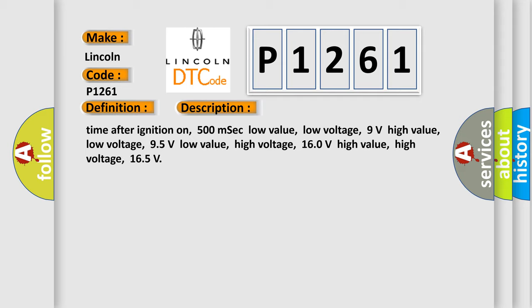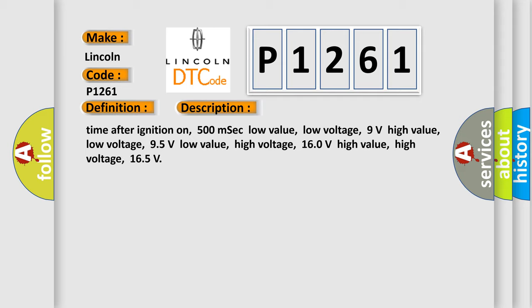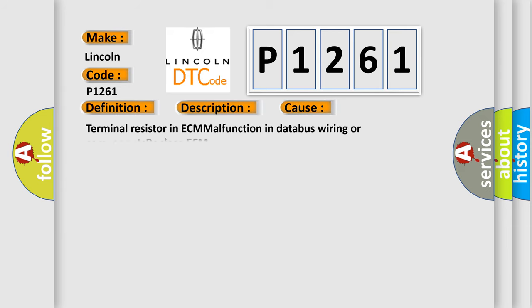This diagnostic error occurs most often in these cases: terminal resistor in ECM malfunction, databus wiring or components, replace ECM.